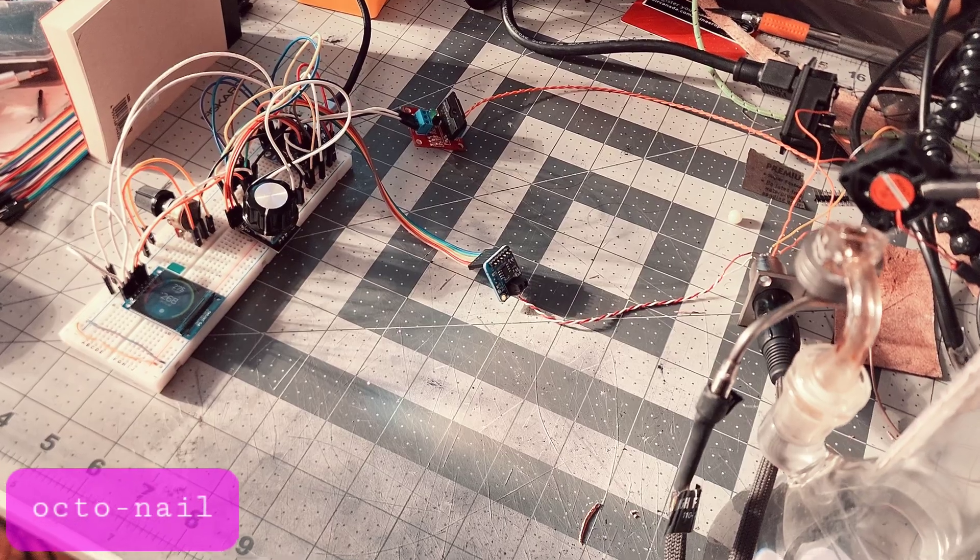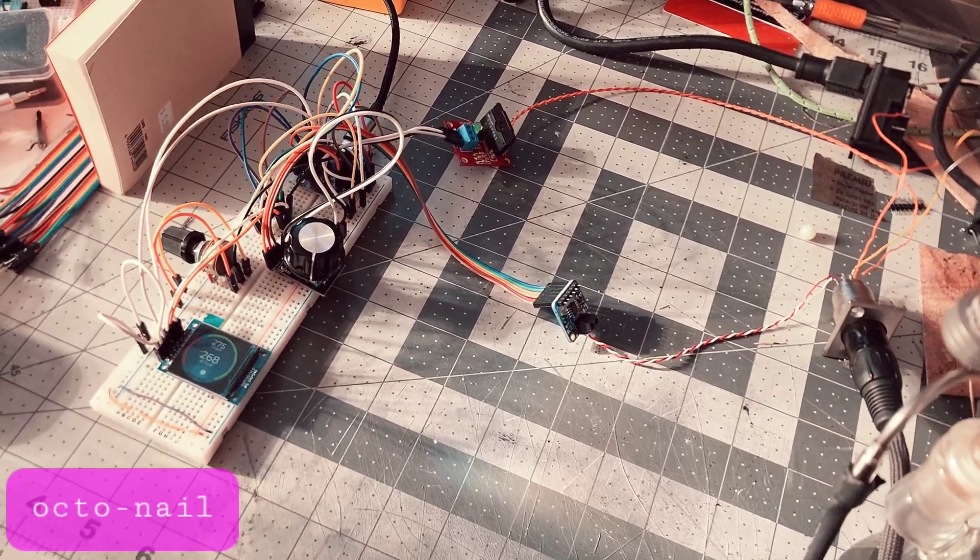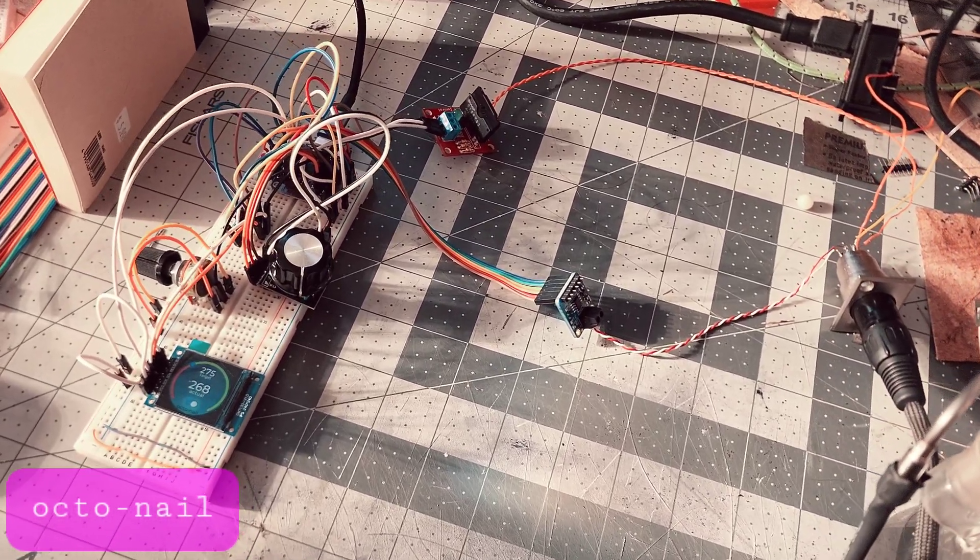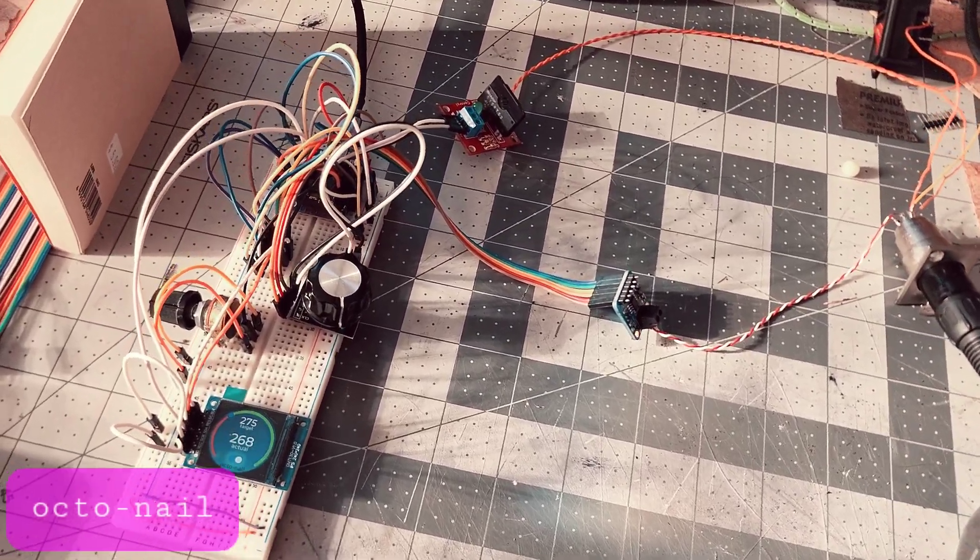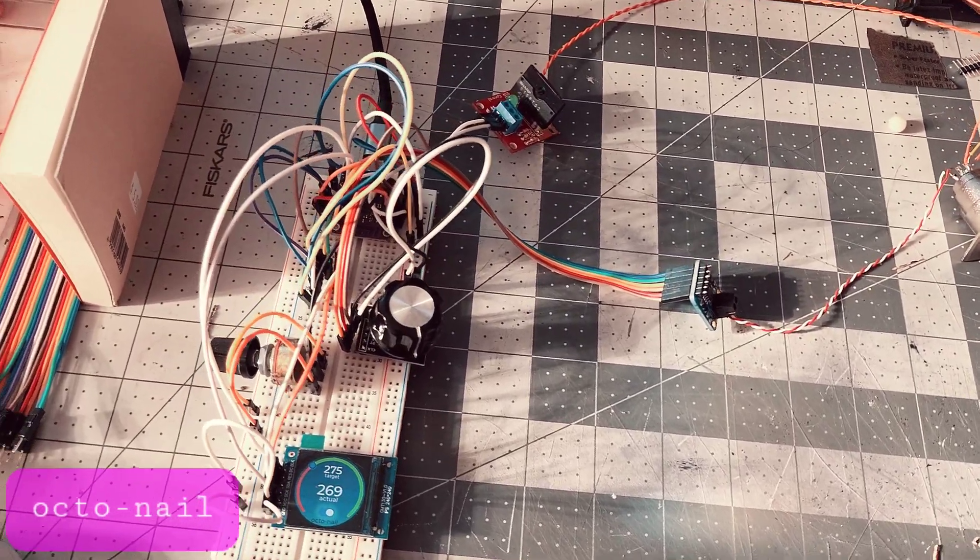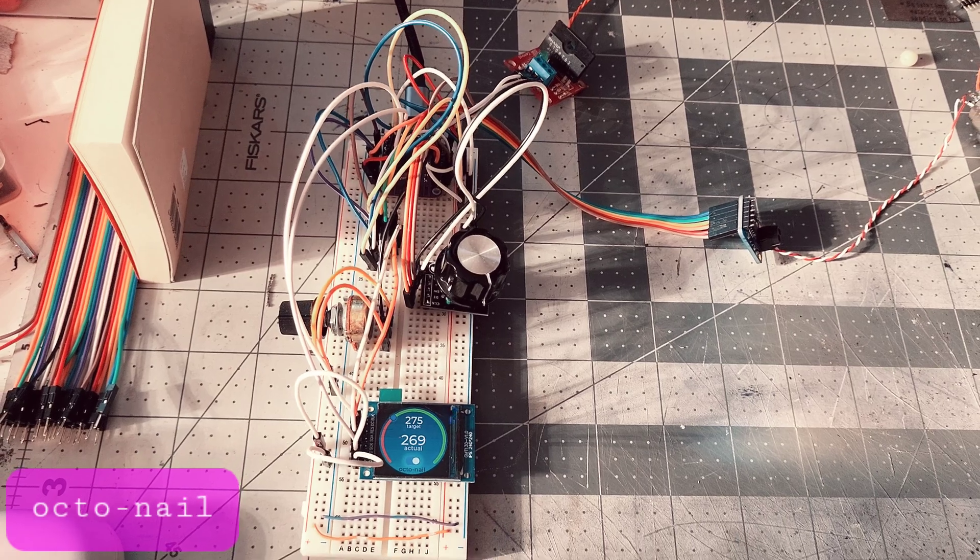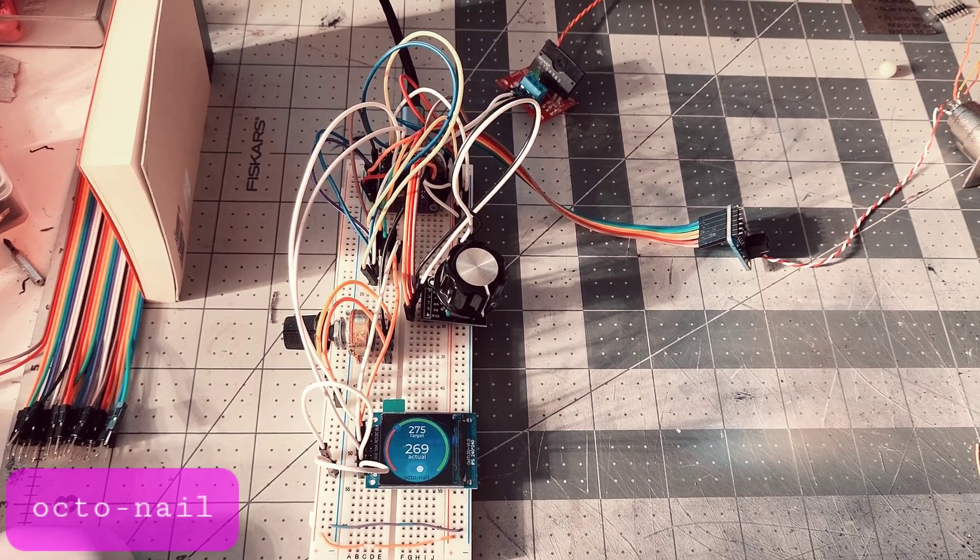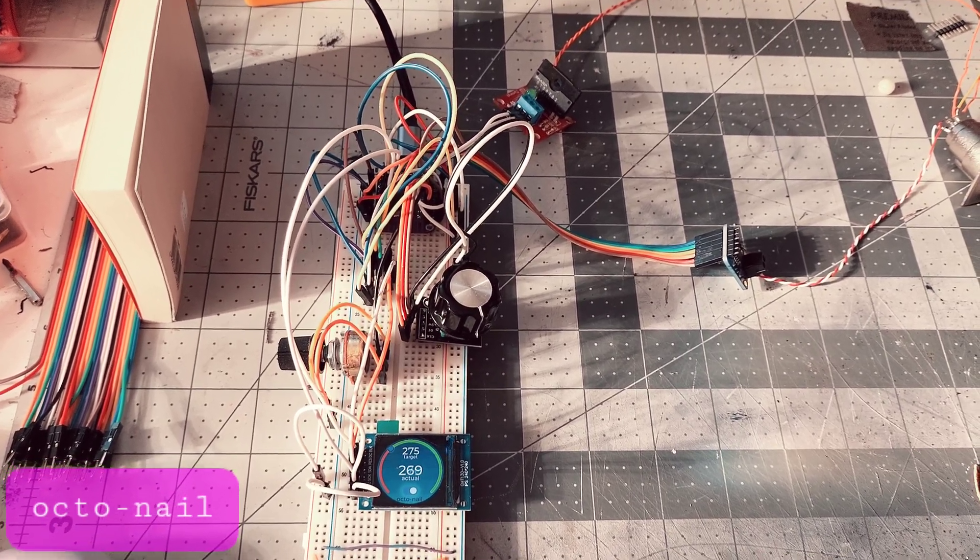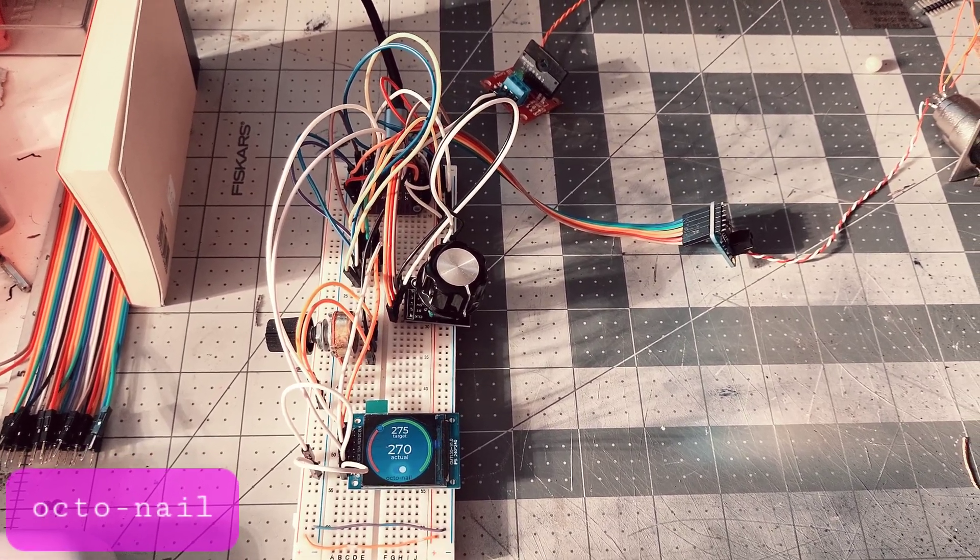Once everything's running how I'd like it to be, I'll finish up the schematic, redo the PCB design, and get some custom boards and components ordered.